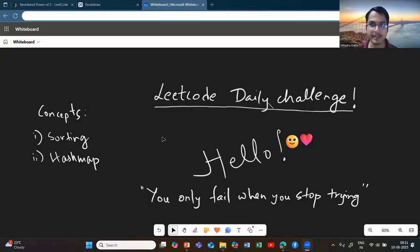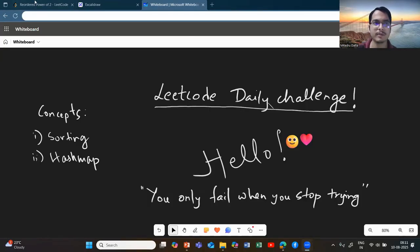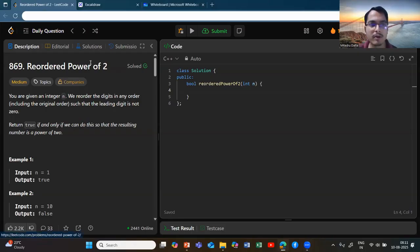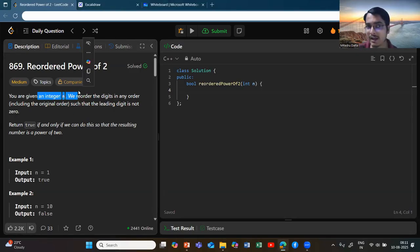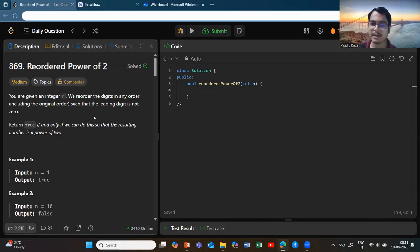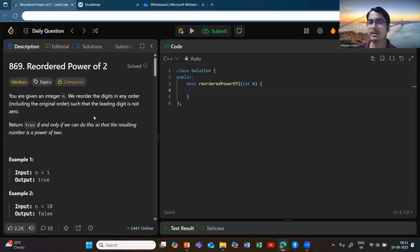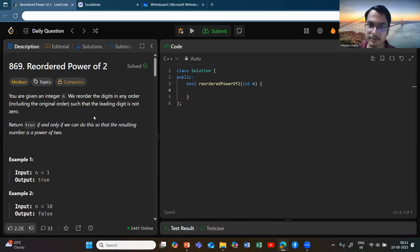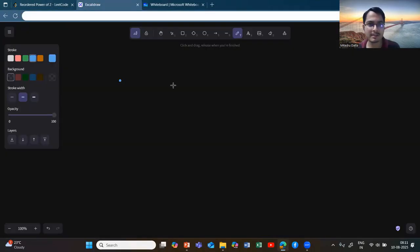Welcome back to the channel. Let's look at today's daily challenge and try to solve it together. We have 'Reordered Power of Two'. The problem statement is simple: you are given an integer N, you need to reorder its digits such that the starting digit is not zero, and return true if the resulting number is a power of two.